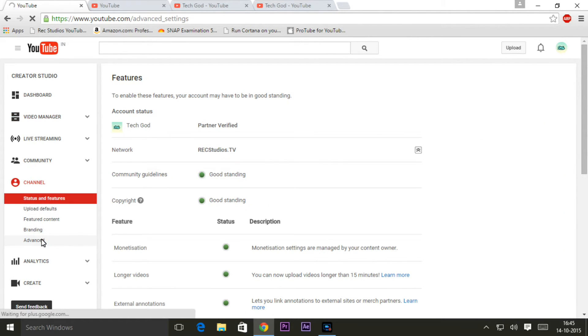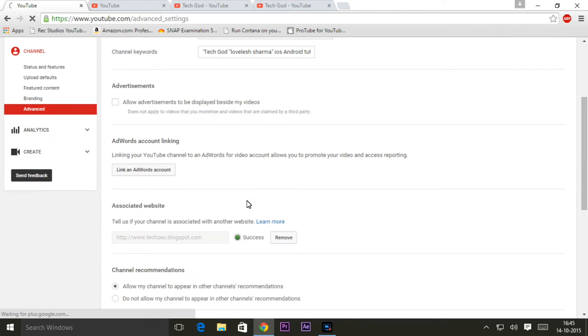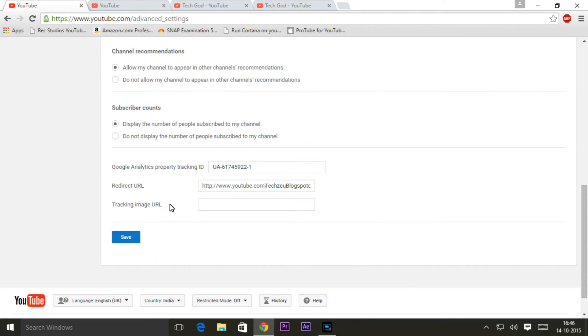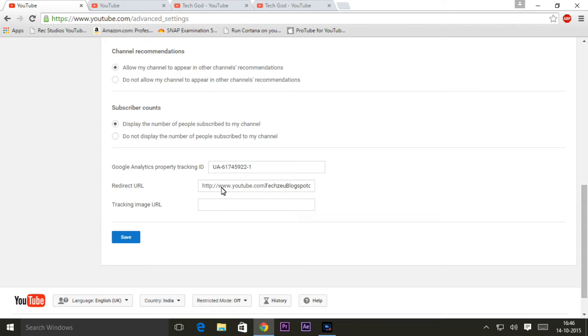Go to channel and then head over to advanced, scroll all the way to the bottom and you will see this tab which says redirect URL. Well don't get excited here because you won't be able to change your URL entirely. You can just remove that C and user from your URL and just type in whatever you have after that. So in my case I had a C and then my channel's name so I just skip that one and just type in my channel's name.